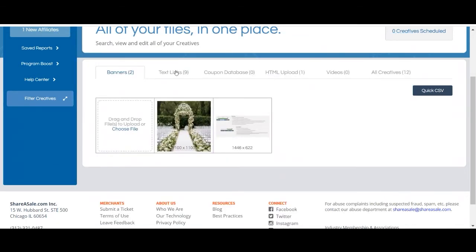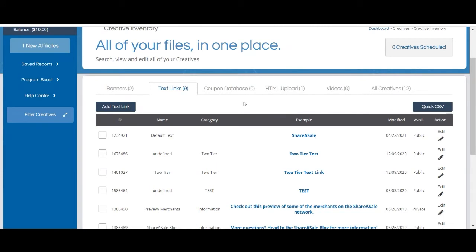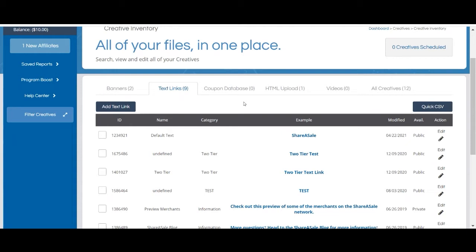Next we'll look at text links. Text links are simply text that's clickable as opposed to banners which are images that are clickable. Text links and banners function exactly the same in that an affiliate will promote a text link on their website and when a customer clicks the link they'll be redirected to your website. Text links are typically used by affiliates that have more copy heavy websites and want to include a link that will seamlessly fit within their copy.